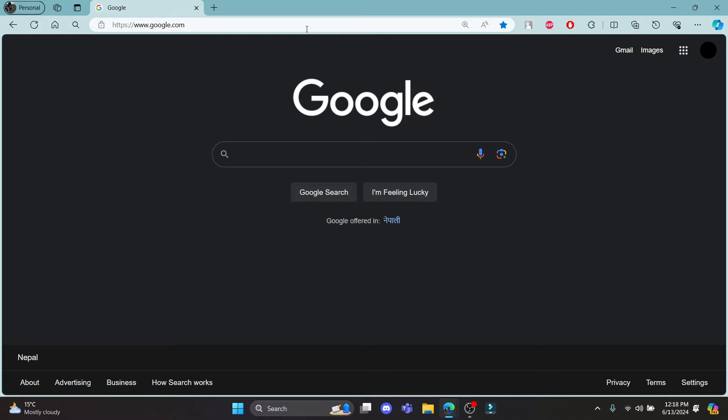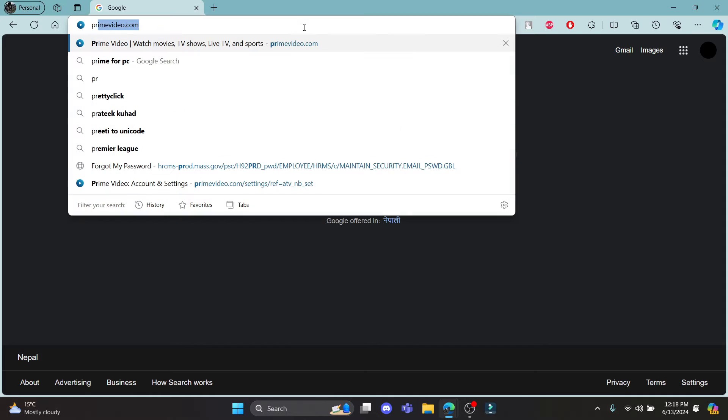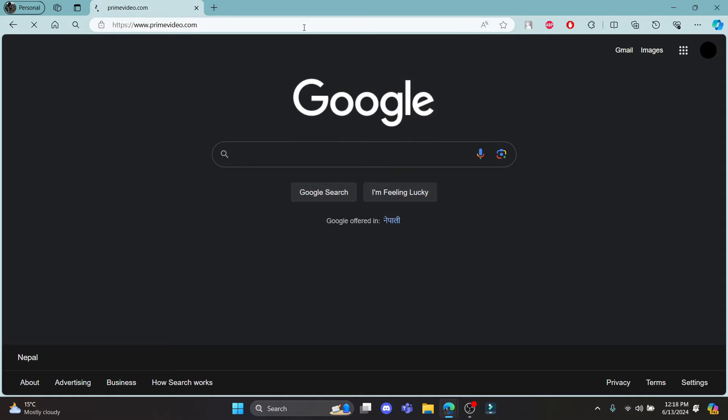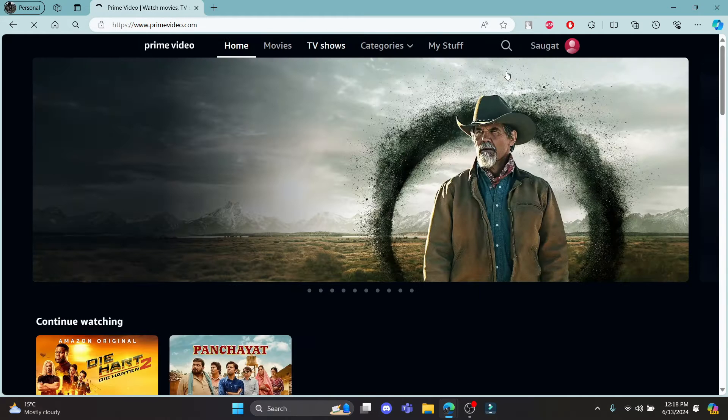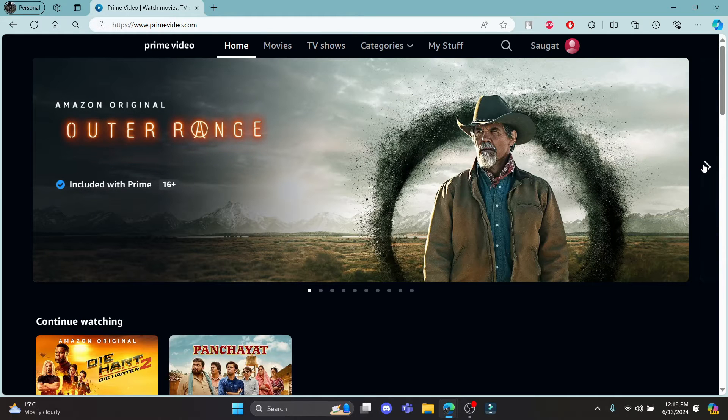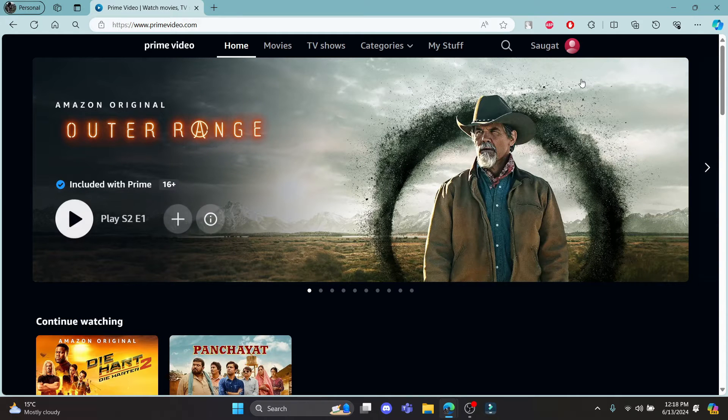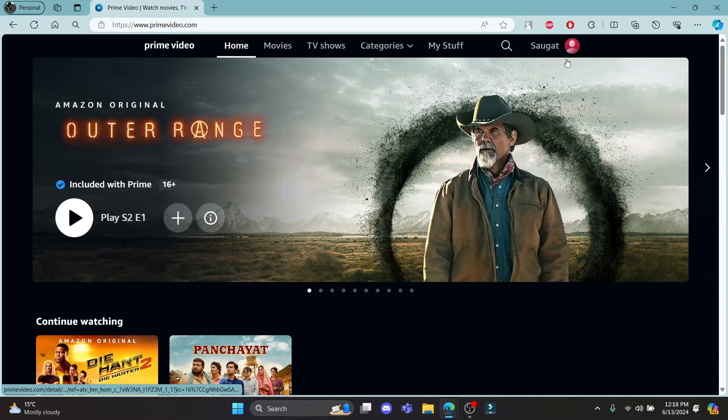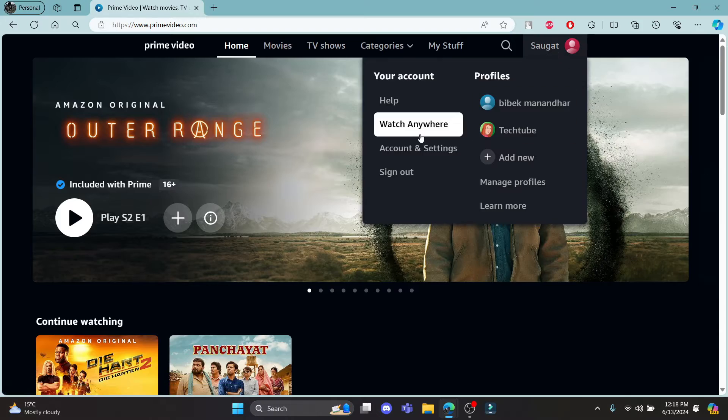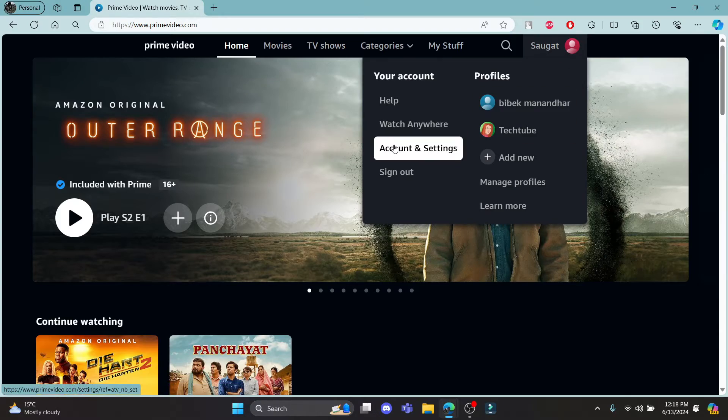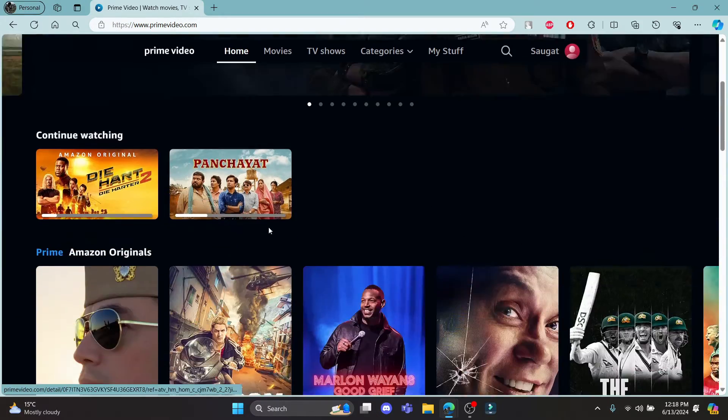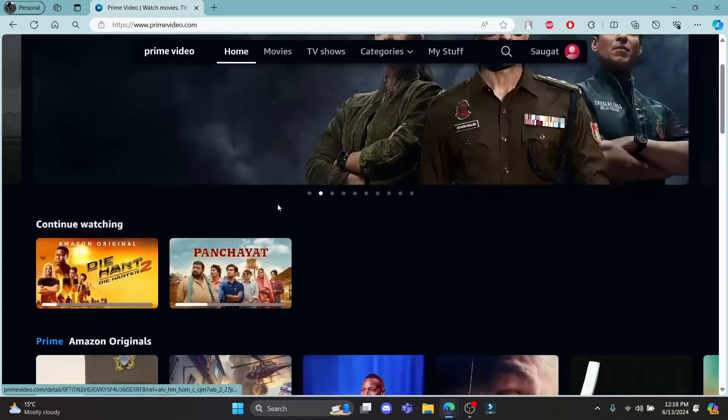So go ahead and open any type of browser on your PC and go to primevideo.com and log into your account. After you've logged into your account, hover around your profile and go to any movie or series.